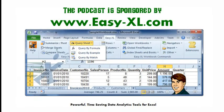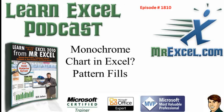MrExcel Podcast is sponsored by Easy-XL. Learn Excel from MrExcel Podcast, Episode 1810: Monochrome Chart in Excel, Pattern Fills.